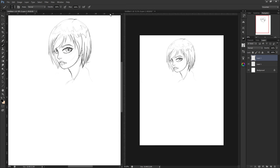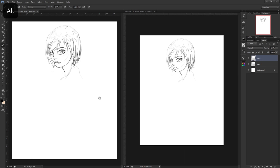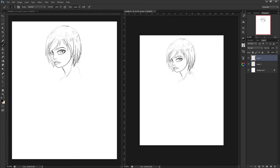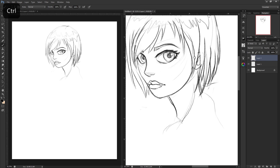There are other options as well if you prefer to use something else, and the benefit to this is you can keep one zoomed out and the other zoomed in.